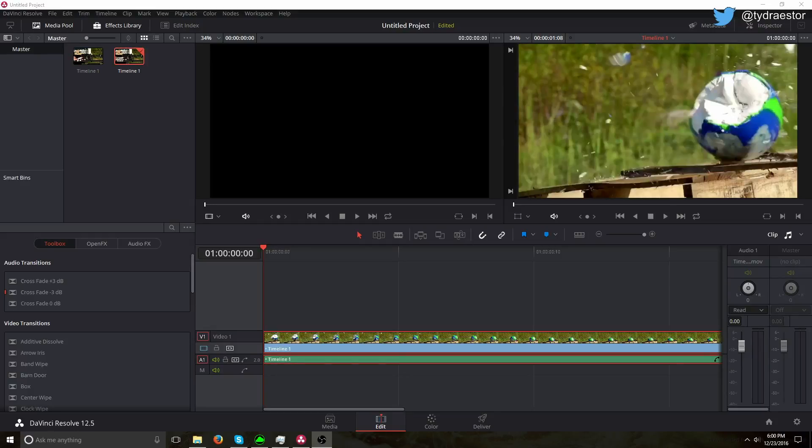Hello everybody, this is Effect Gaming, and today I'll be showing you how to do slow motion in DaVinci Resolve. It's not really good slow motion, but it's better than no slow motion.